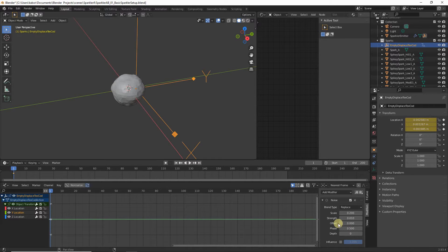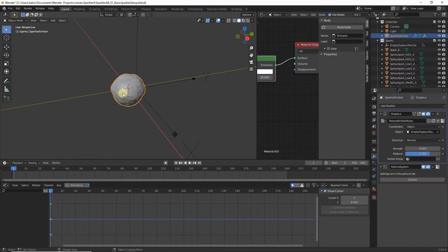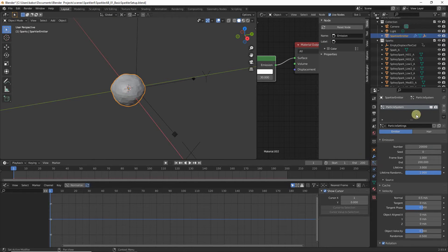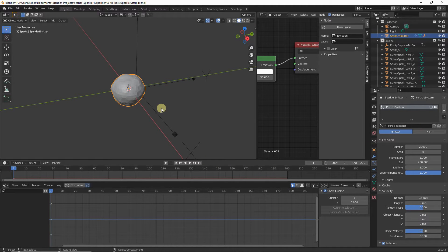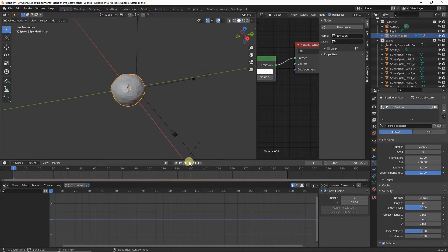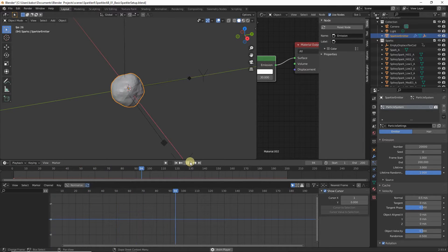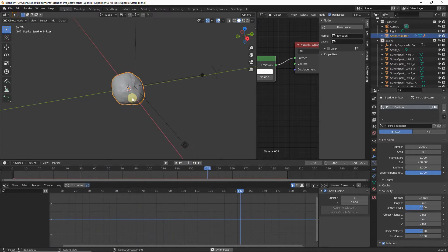Let's test this out. Select the emitter, head to Particle Properties, and hide the particles temporarily by clicking the visibility icon. Play the animation — as you can see, our empty is randomly moving around and this is affecting the deformation of the emitter.